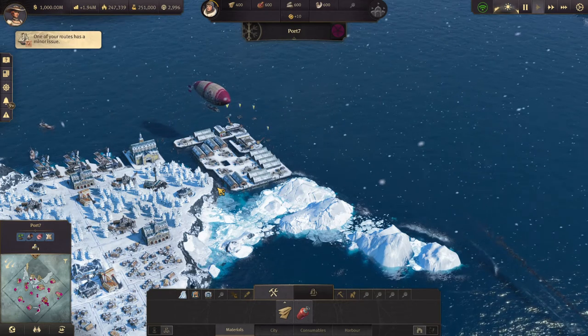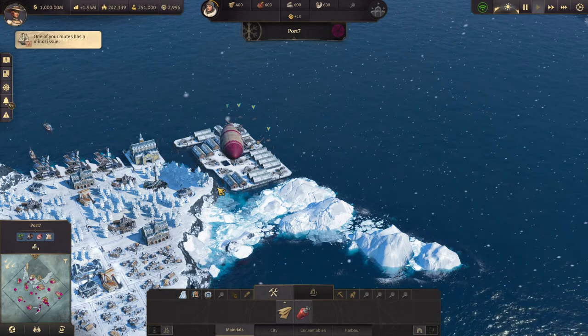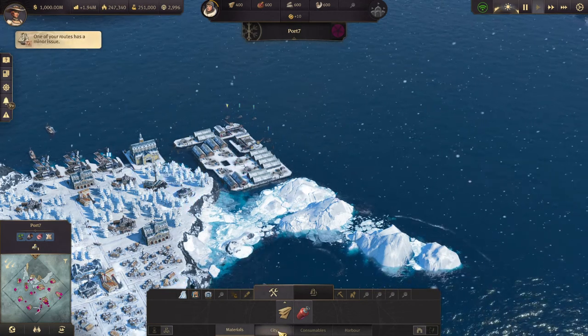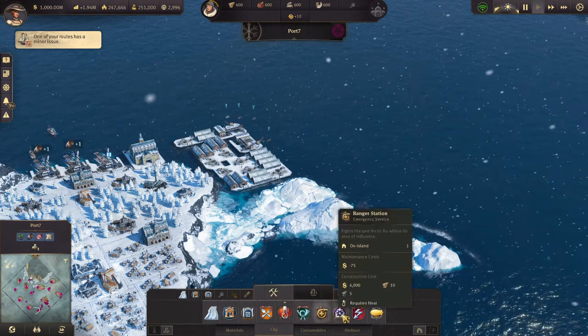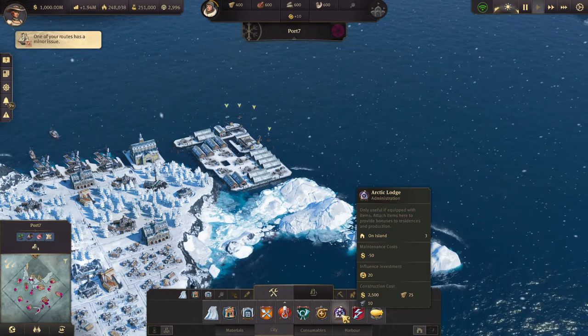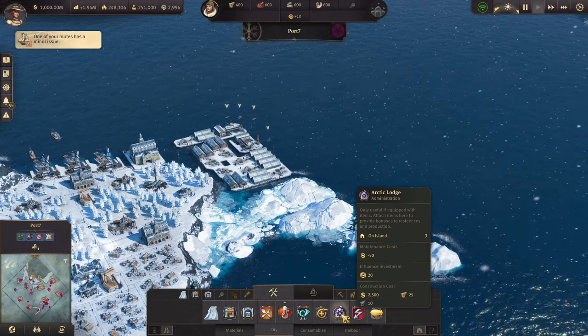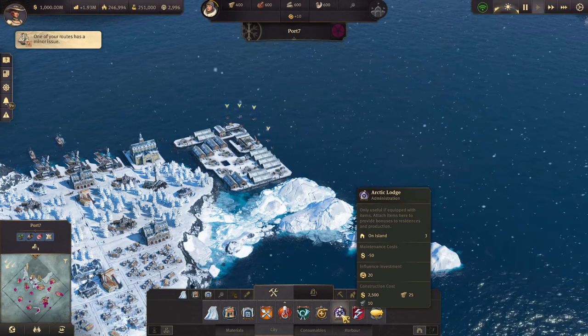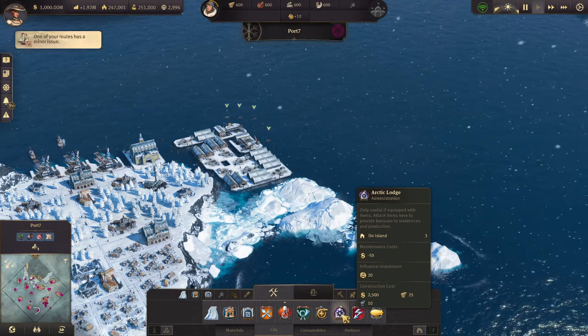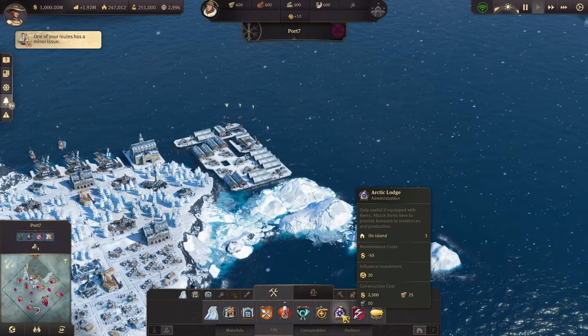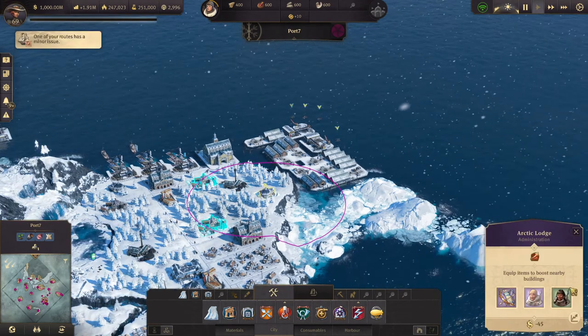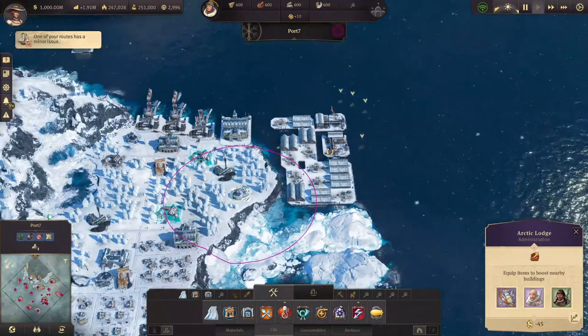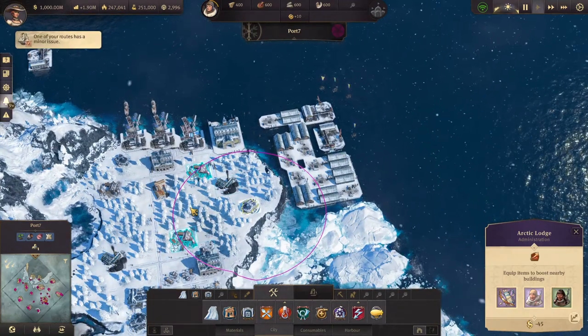Okay, let's dive in. We're going to talk about specialists for both the production and the residences in the Arctic. Because the Arctic Lodge actually covers both. Let's check out here, you can see it in the city, here, Arctic Lodge administration. For example, on this island, there are three, maintenance costs and investment.